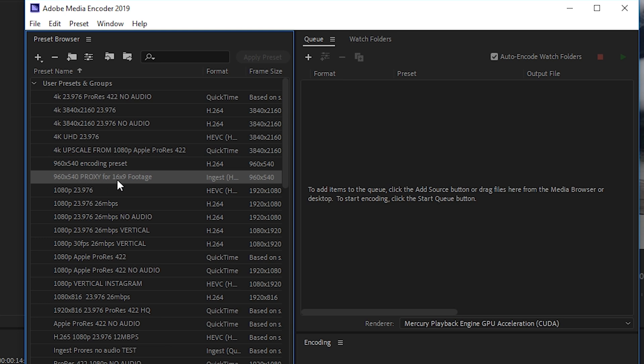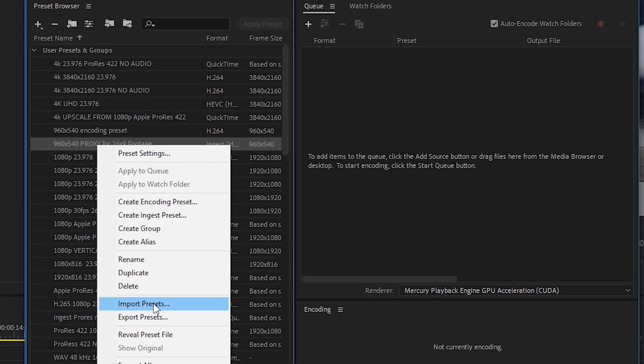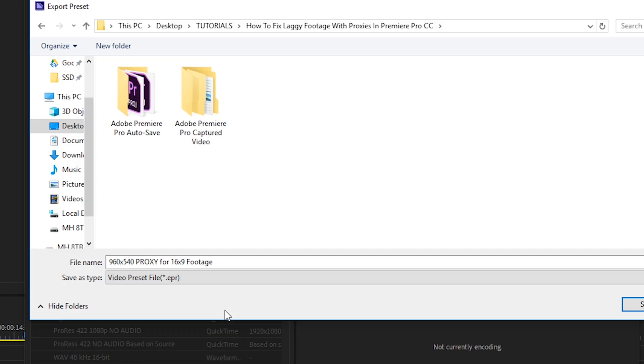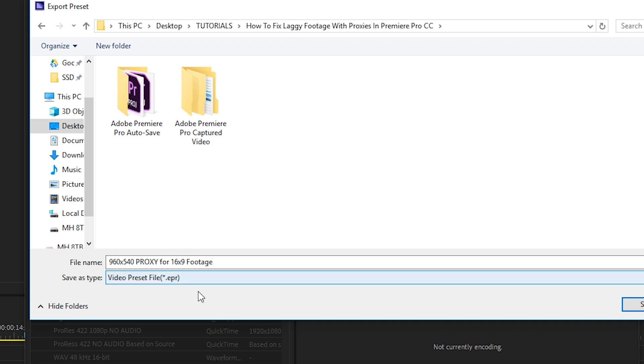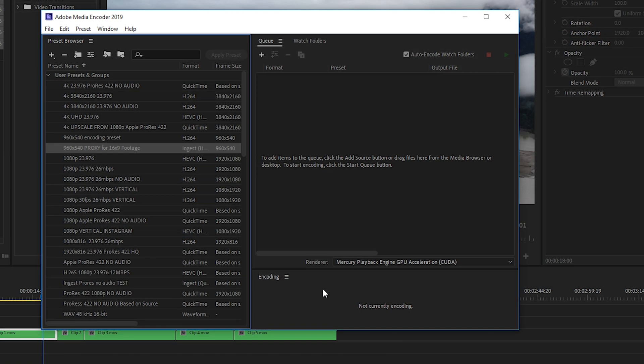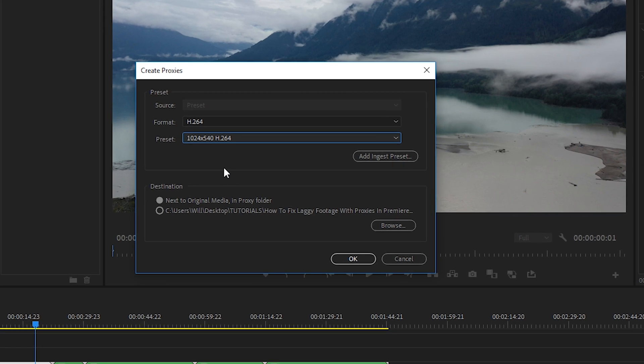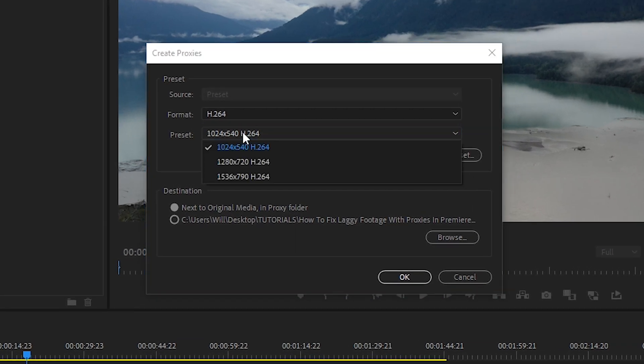And now that we've created our ingest preset, we need to export it. So let's right click on it and go to export presets and then navigate to the area you want to save your preset in. And I'd recommend you email this file to yourself as well, because it's a very small file and it does come in handy if your computer were to crash or if you reinstall Premiere and you want to create proxies in the future. So let's save it here. And then we're done in media encoder. We'll close that.